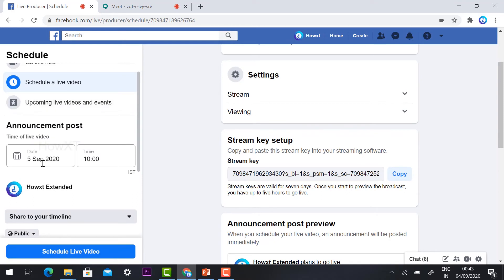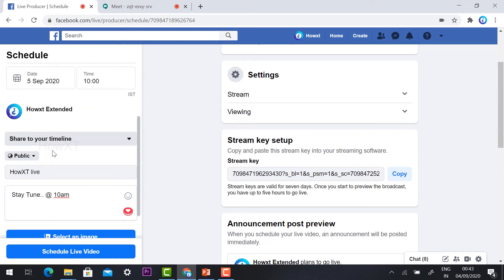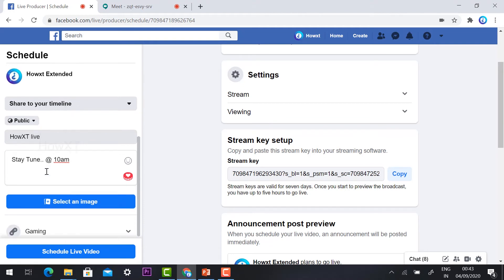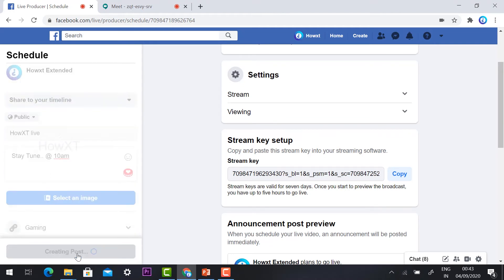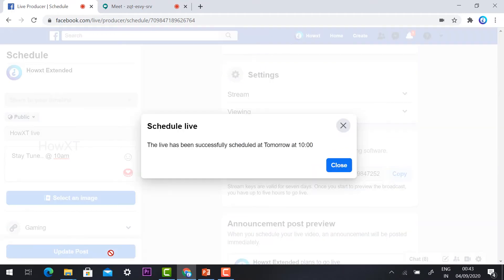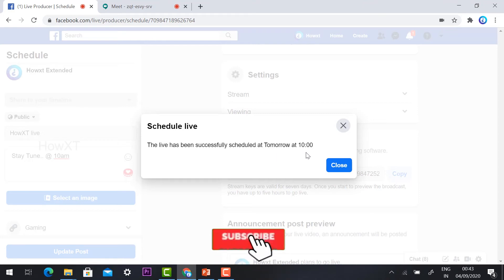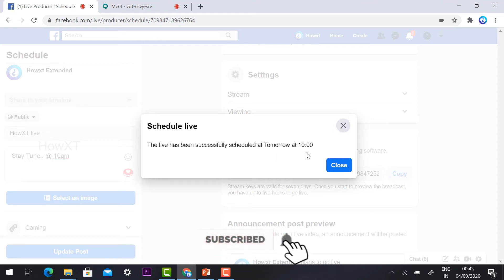Once you complete all this — selecting the date and time, timeline, title, and image — just hit the button 'Schedule Live Video.' It will take a few minutes. After that, the live event has been successfully scheduled for tomorrow at 10 AM.